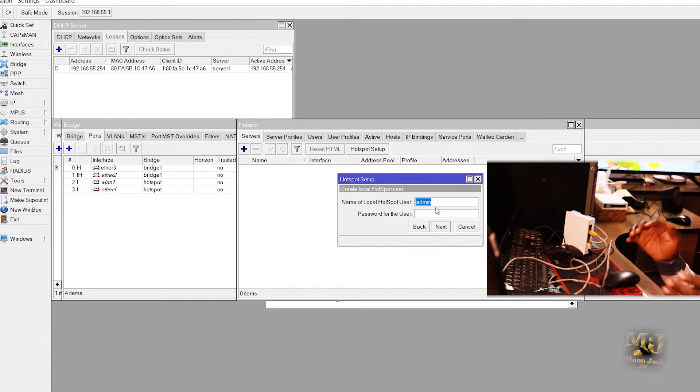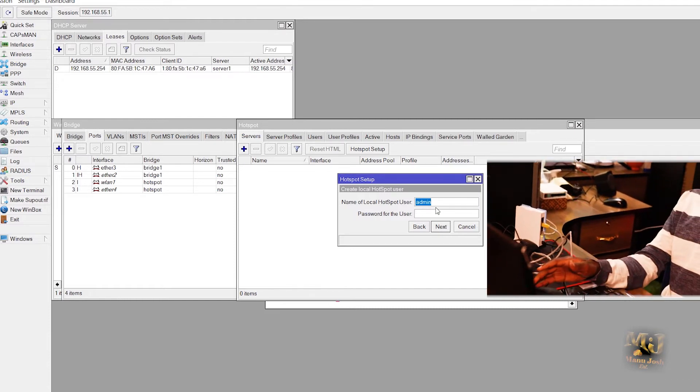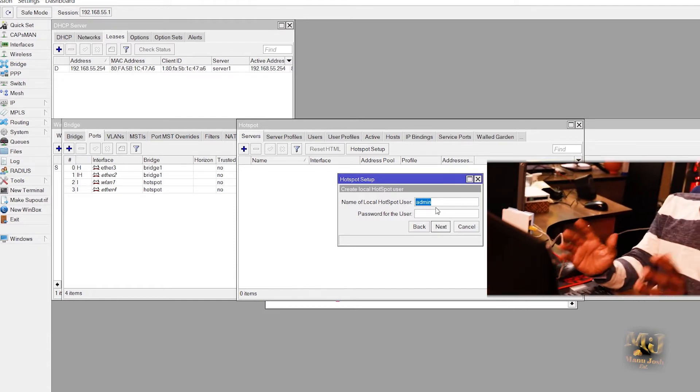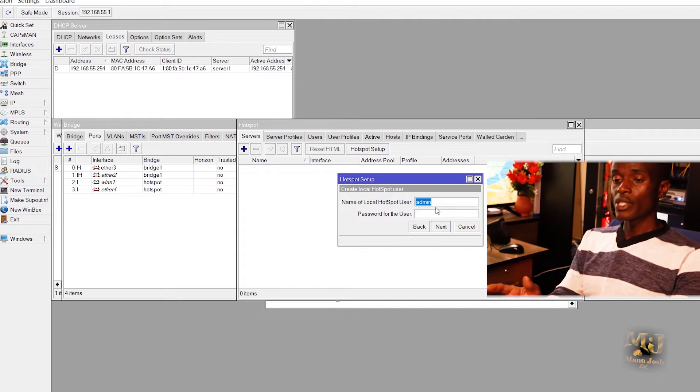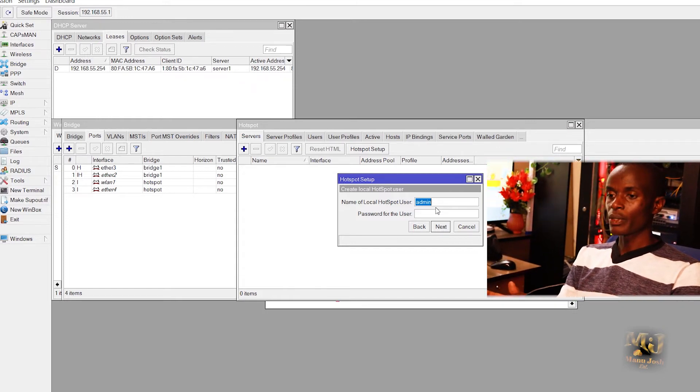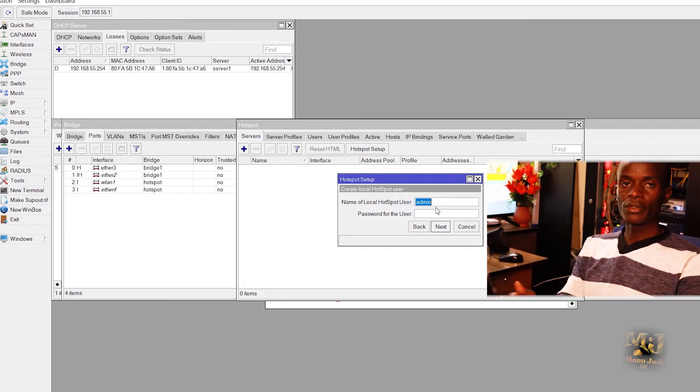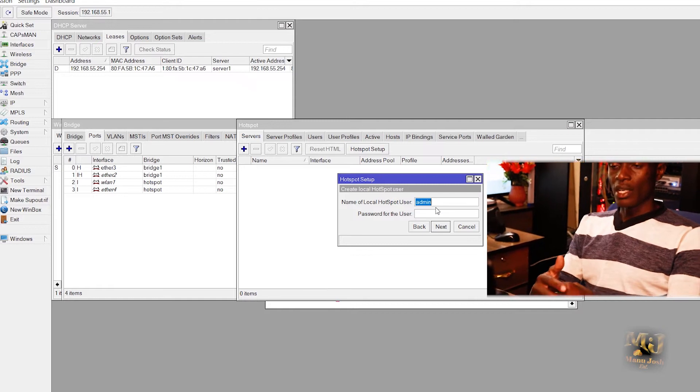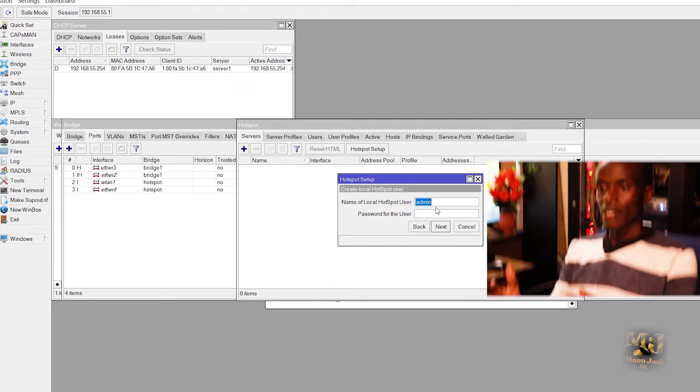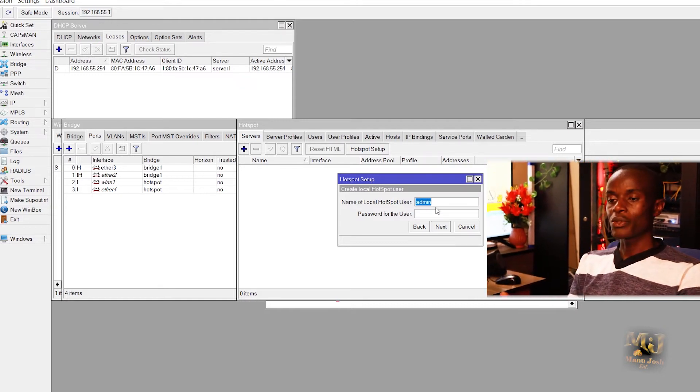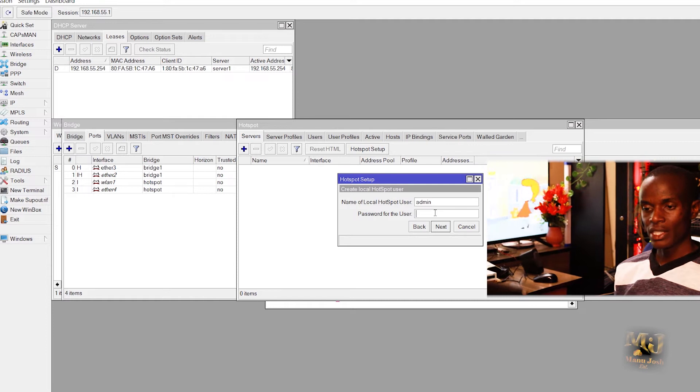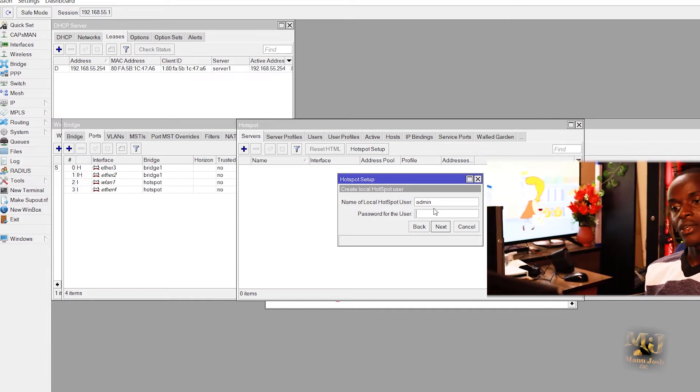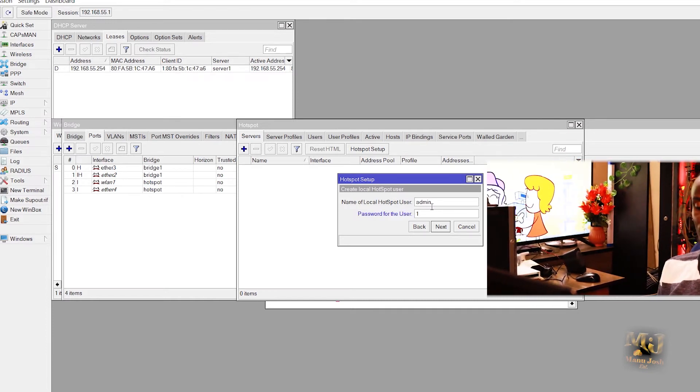Then next. So by default when you create a hotspot there is a user that MikroTik will create for you for the hotspot. It's admin and it doesn't actually have a password. So you can add a password, let's say 123 for the admin user.